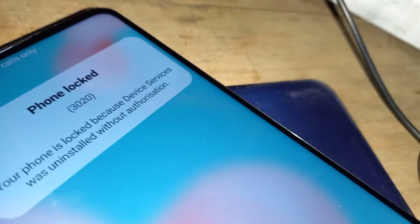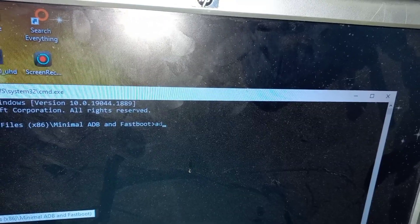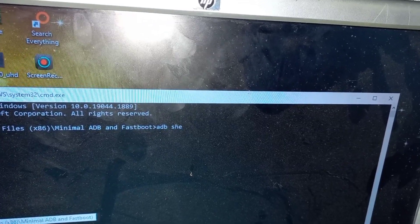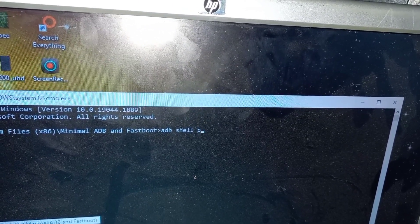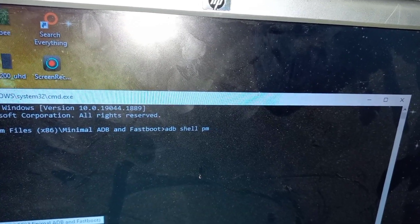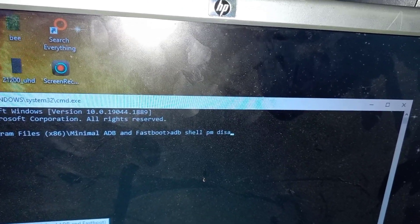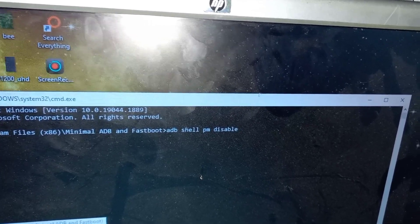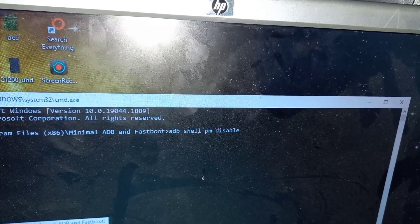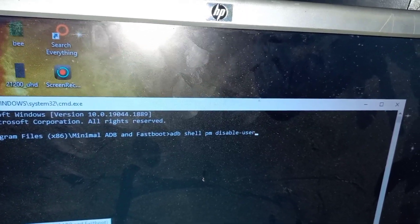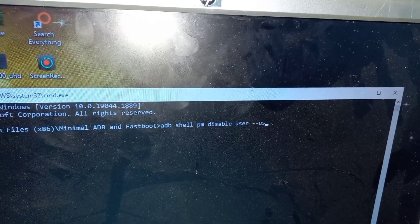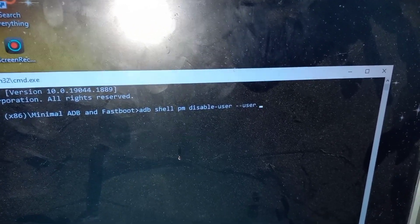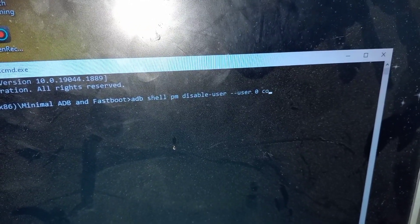You'll get a prompt message saying your phone is locked because device services was uninstalled without authorization, but don't panic. Go on and type again the following command: adb shell pm disable hyphen user space hyphen hyphen user.